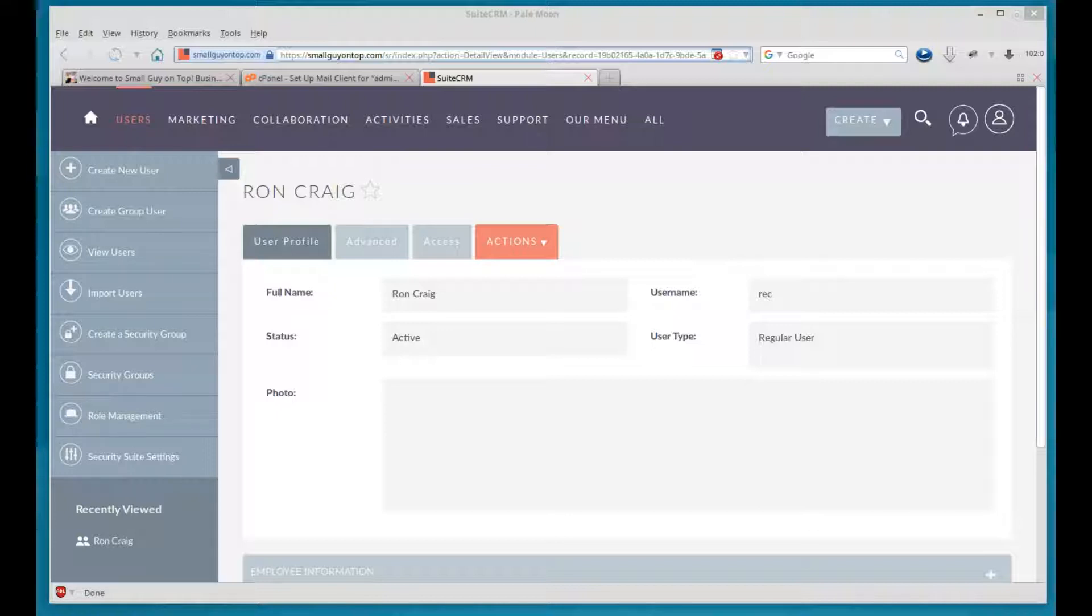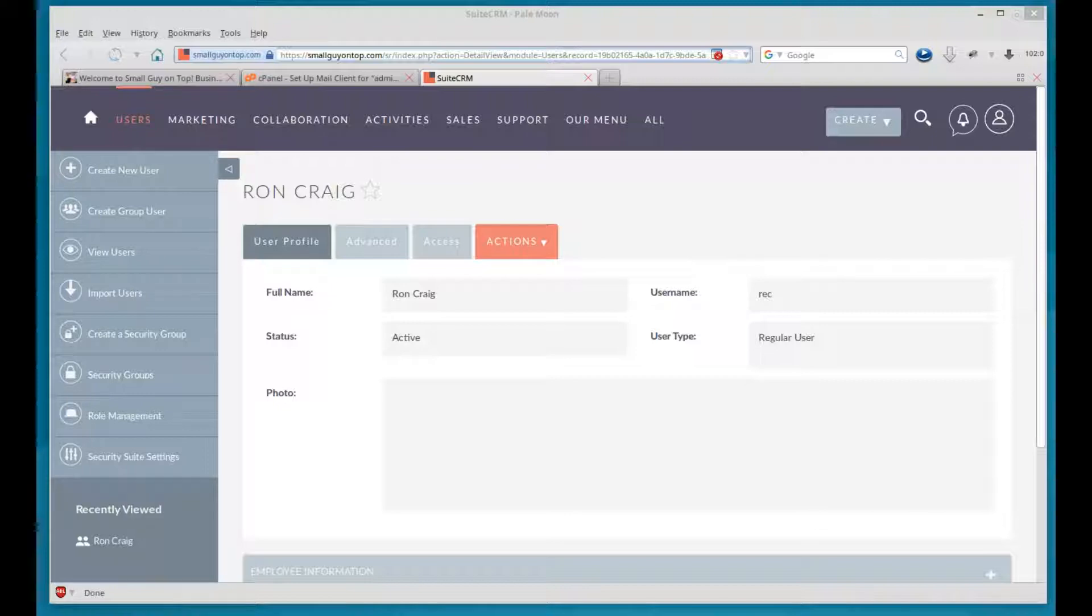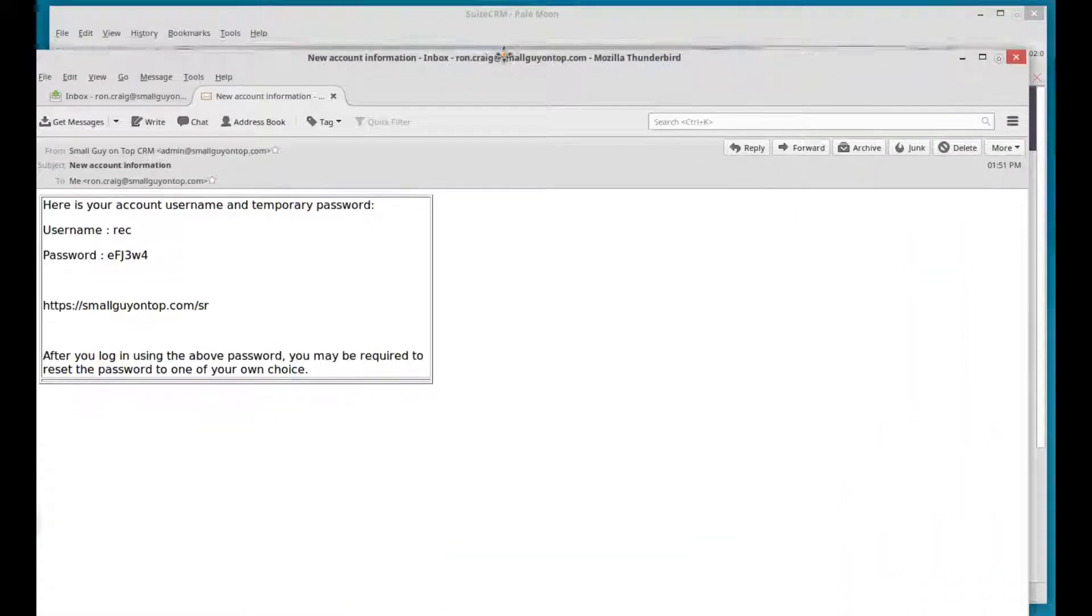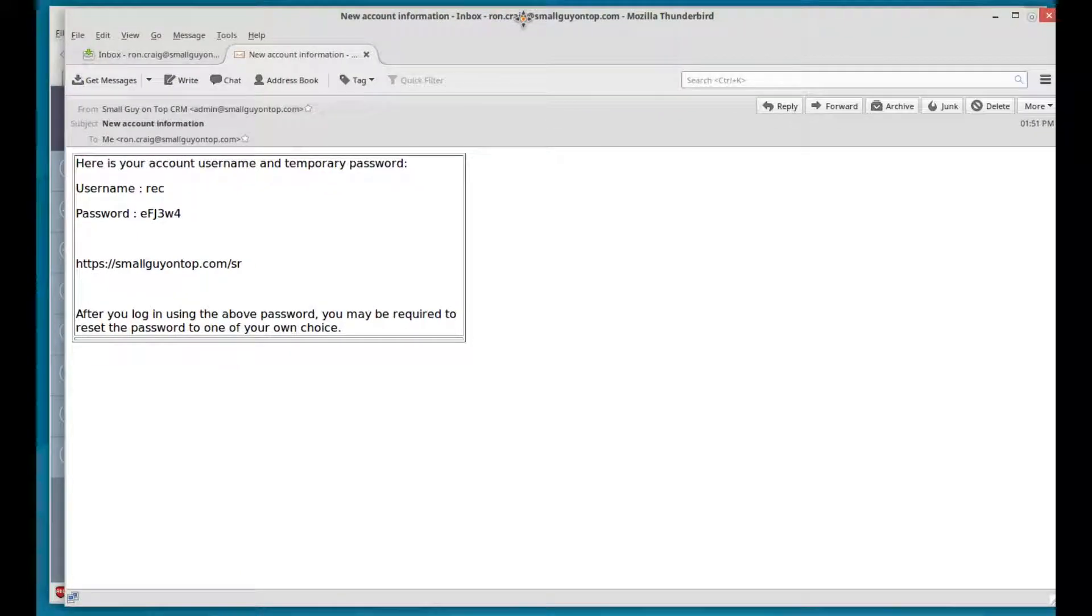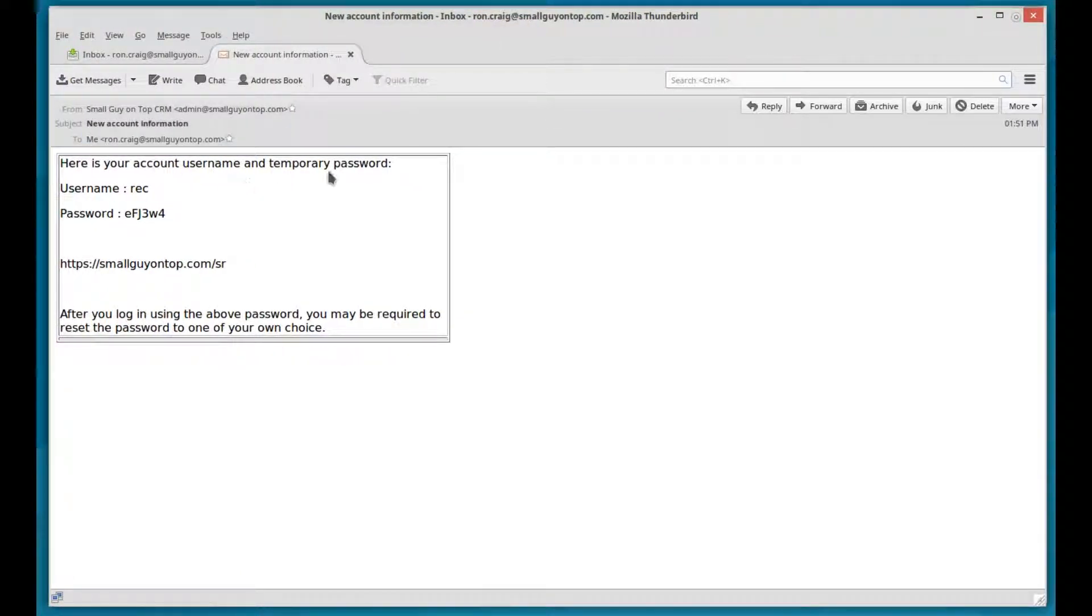And in fact, yes, new account information. I'll show you that. That's what it looks like. Here is your account, username, and temporary password. There's your username. That's the password. That's the address to log in. So that happens to be the address that I created for the CRM.